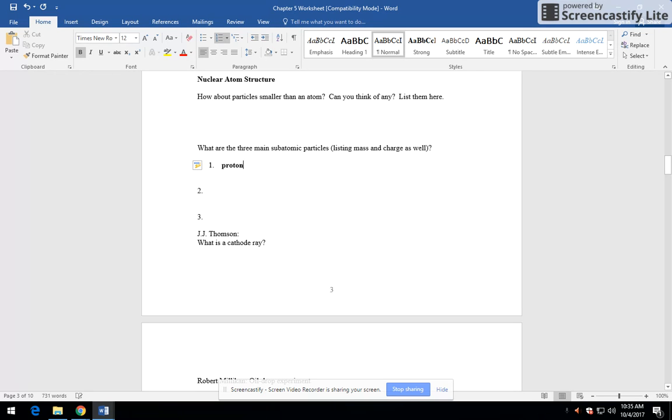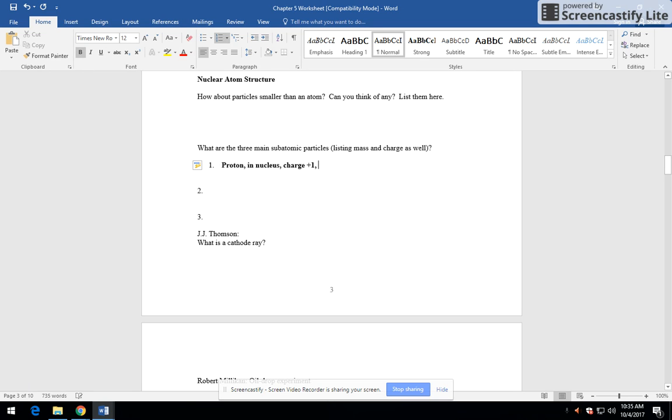We have protons. Where are those located? Those are in the nucleus.